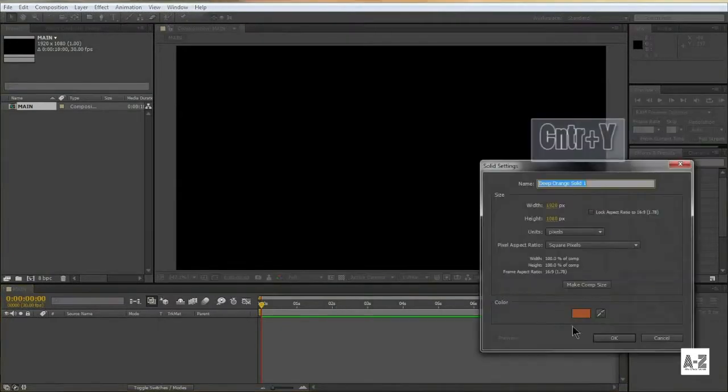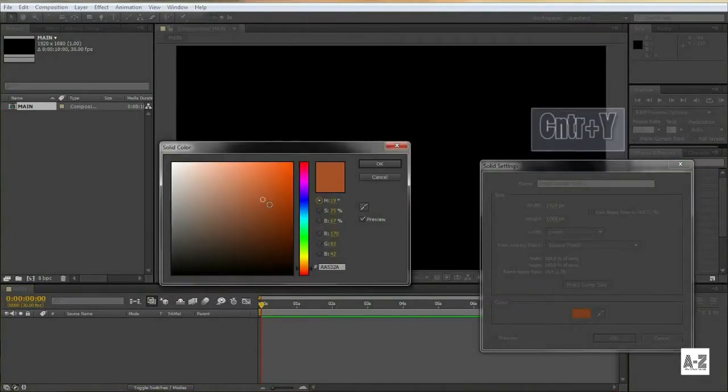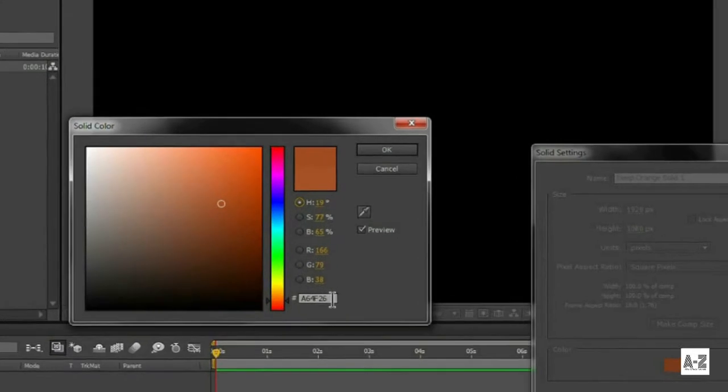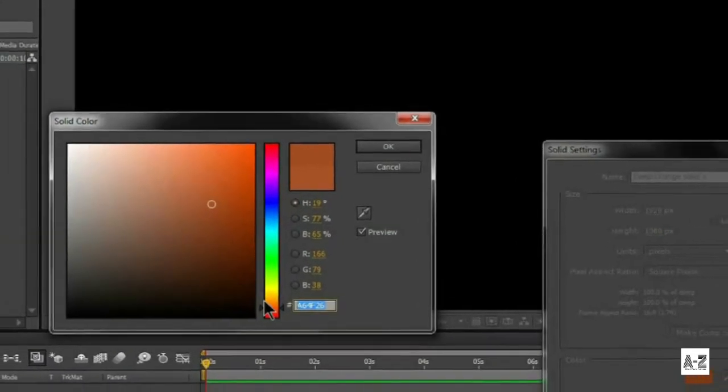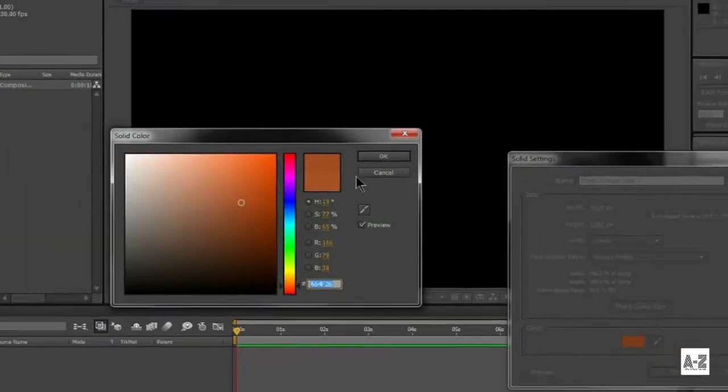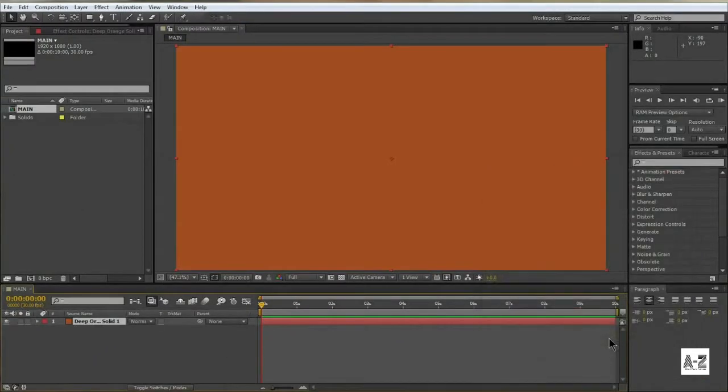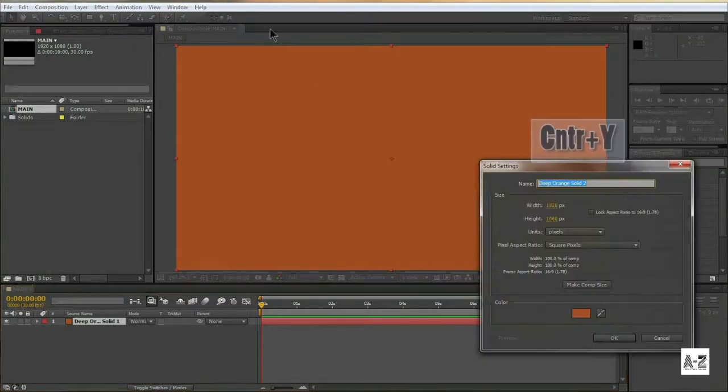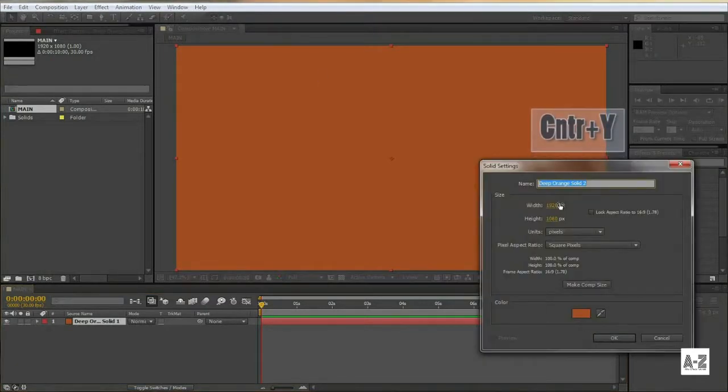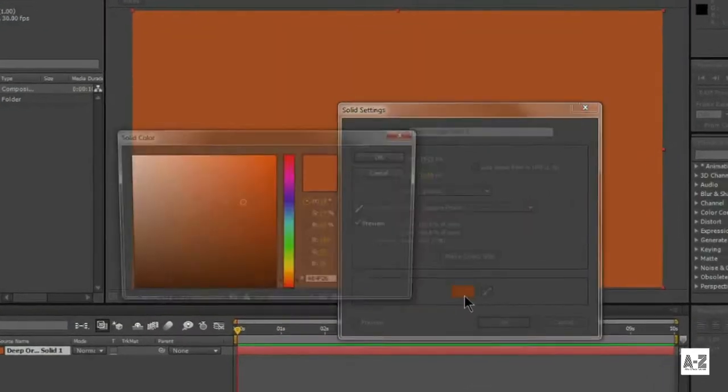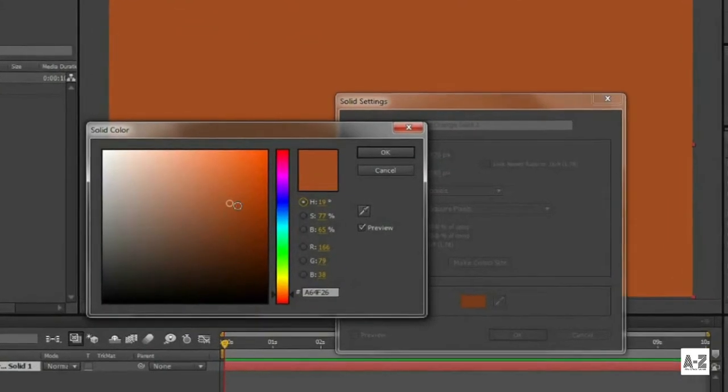Now, create a new solid and change the color to grayish orange. You can type this color code in this box. Create another new solid and change the color to a little bit darker than the previous color.